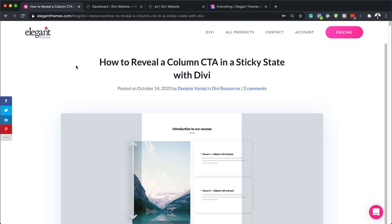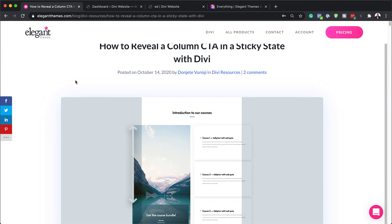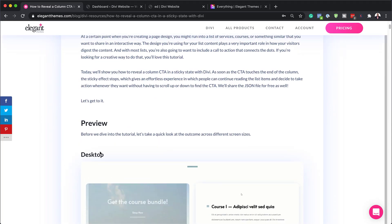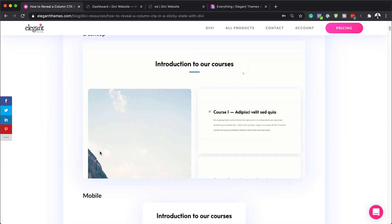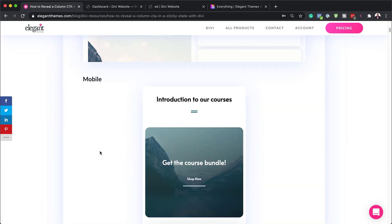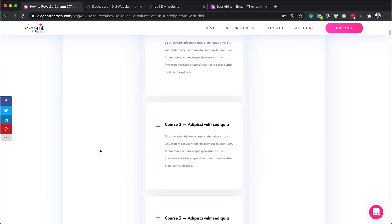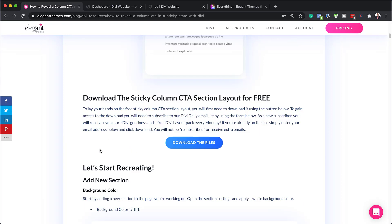All right. So the first thing we need to do is to head over to this blog post, which I'll link to in the show notes below. So if I scroll down here, you're going to notice that there's an area here where we can download this template and install it on our website.